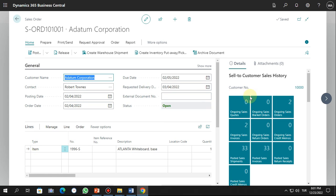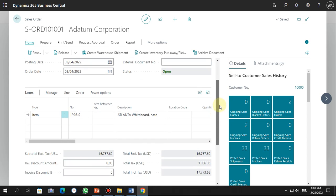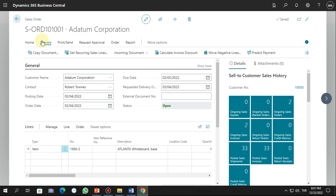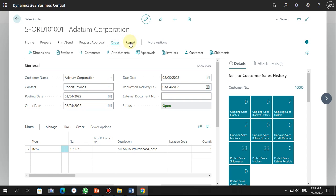Just to check how this is organized in Business Central. Basically here I have my action area. If you click on Home you can see what options are available, and if you click on Prepare you see other options like print and send, request approval, order, and report.